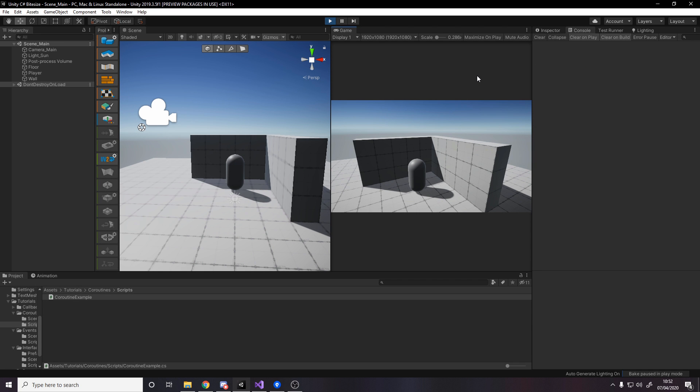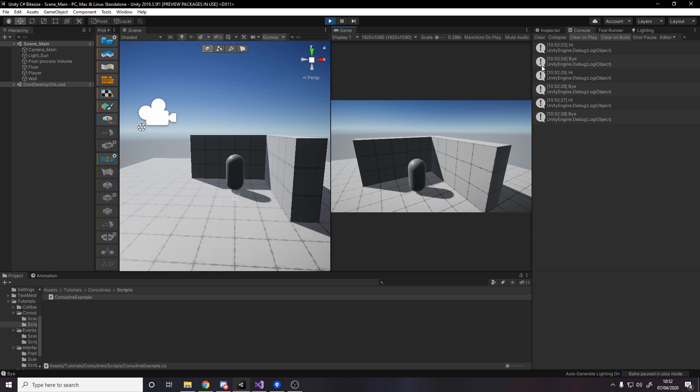So look at the console. If we press space, hi, bye, hi, bye, hi, bye. So we get that one second pause. And that pause can be whatever we like it to be.